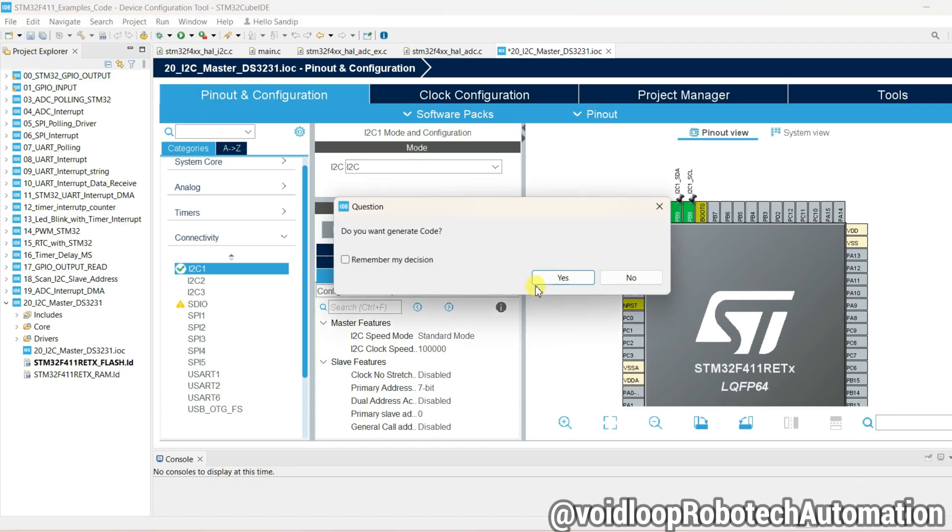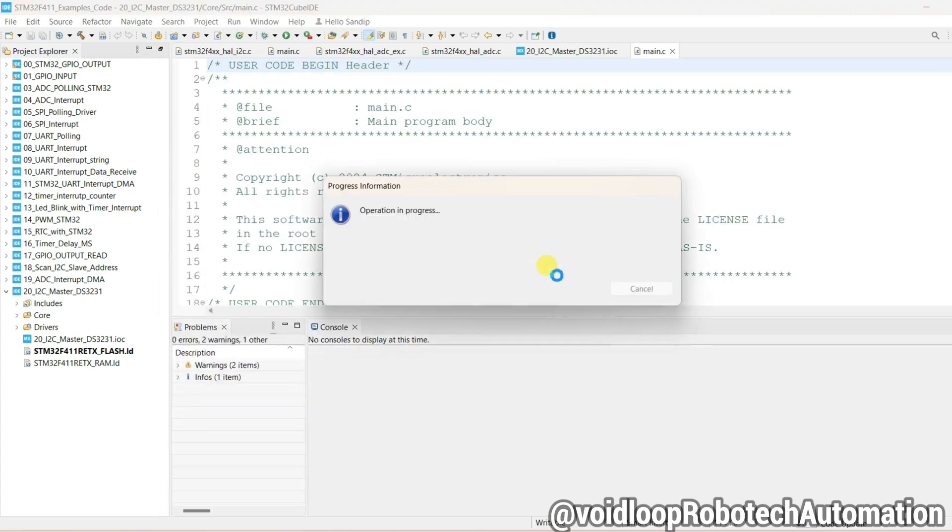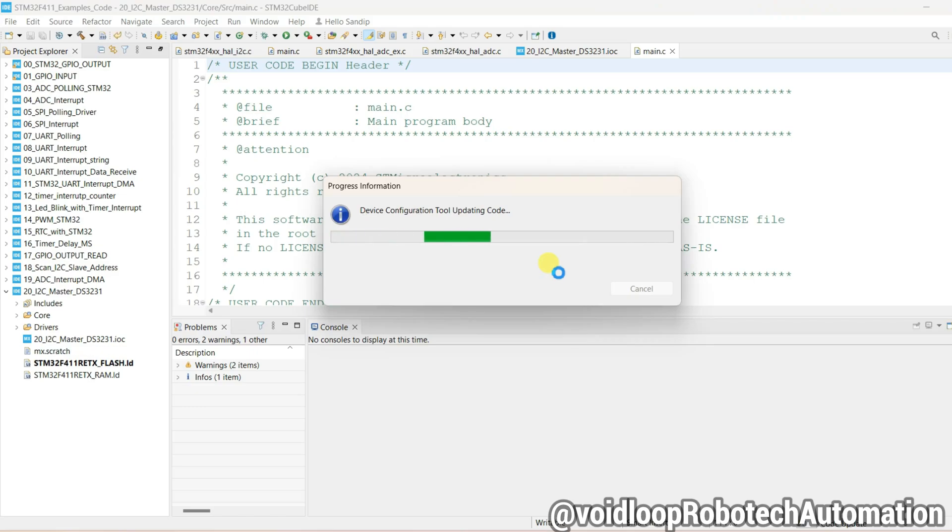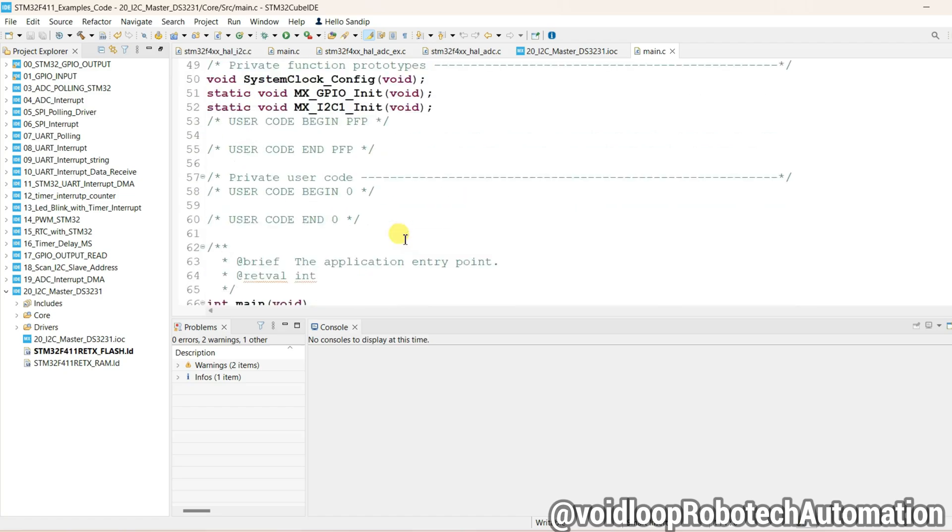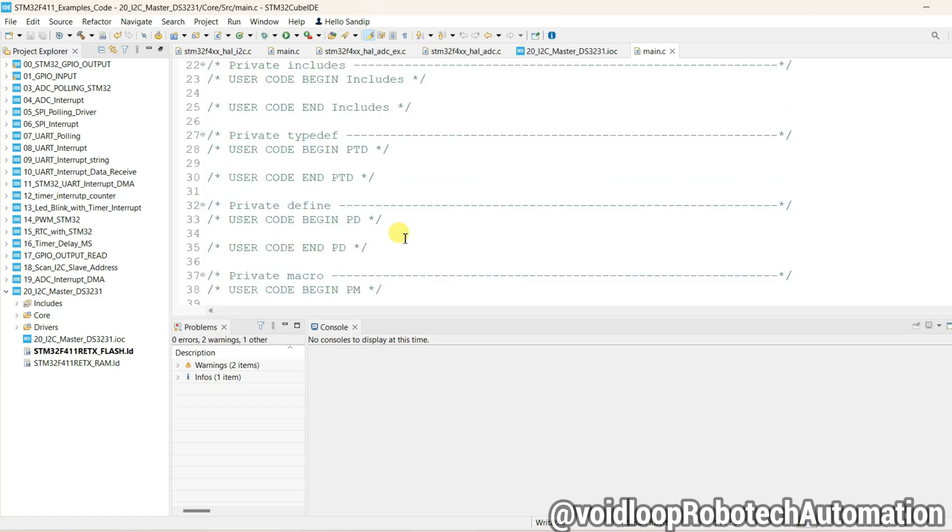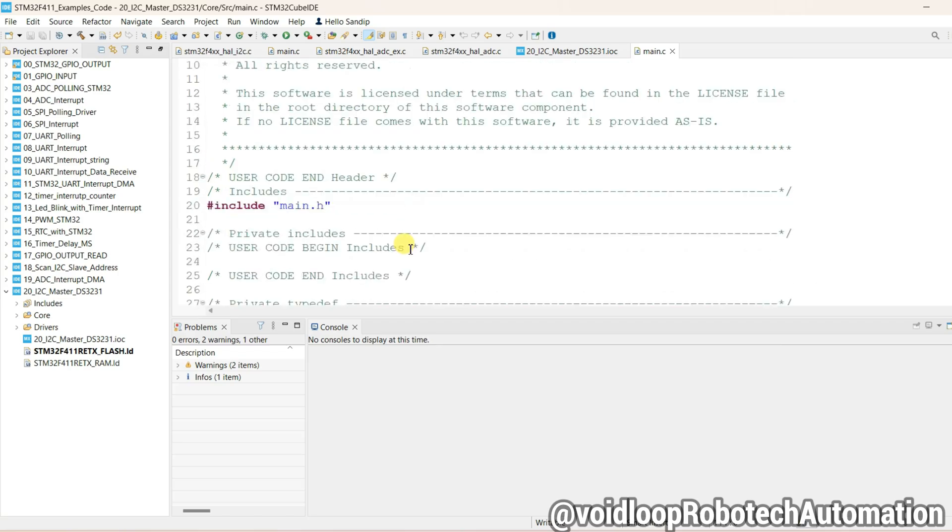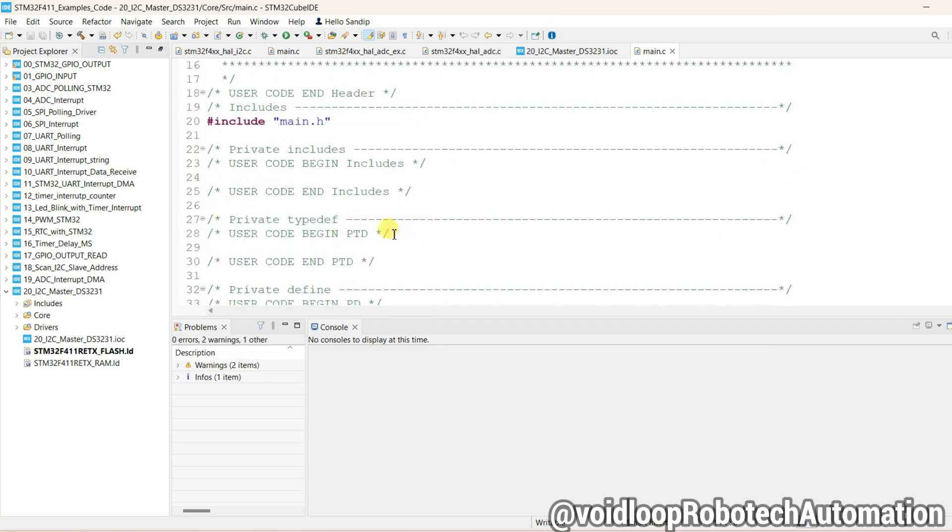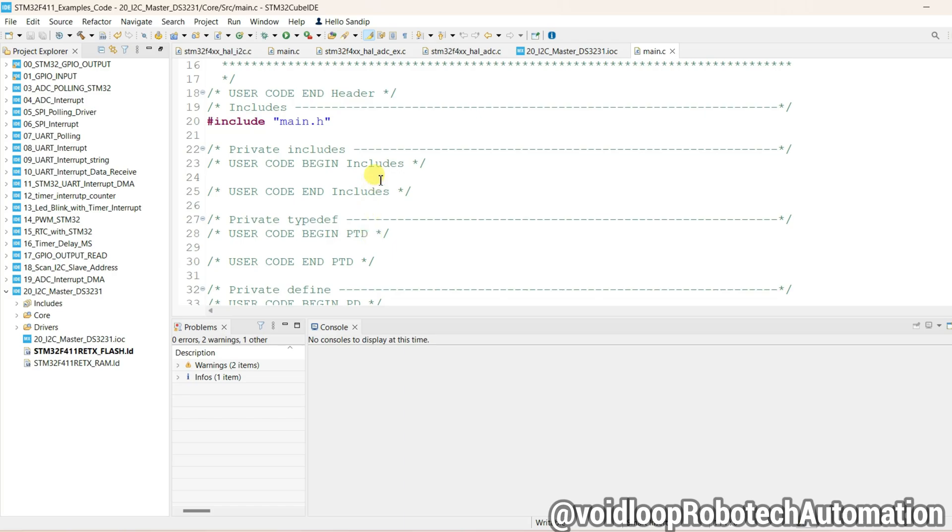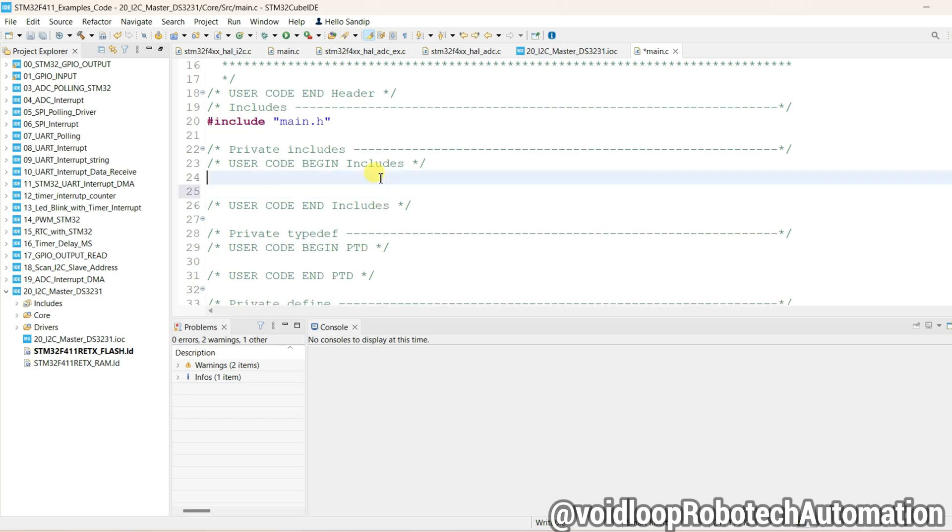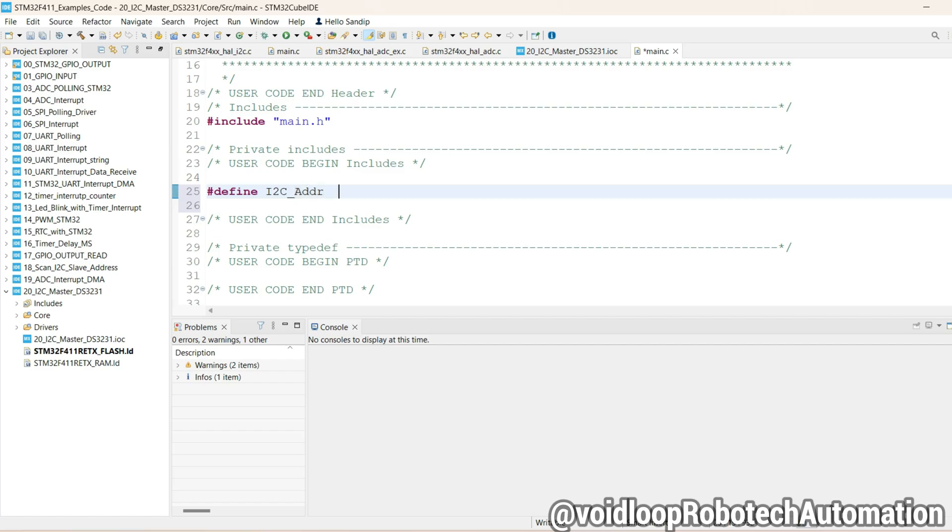Okay, so now configuration is done. Click on save and generate the code. This is our code. So first of all we have to define I2C address. Hash define address, it is I2C address DS3231. The I2C address is 0x68.